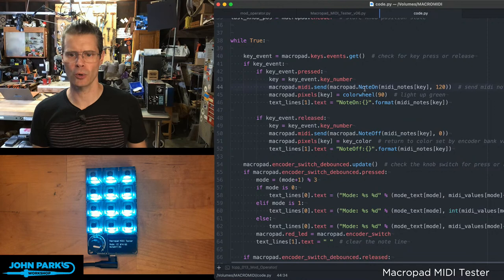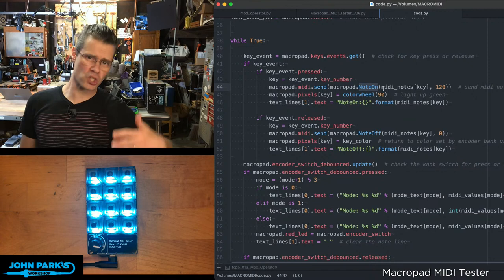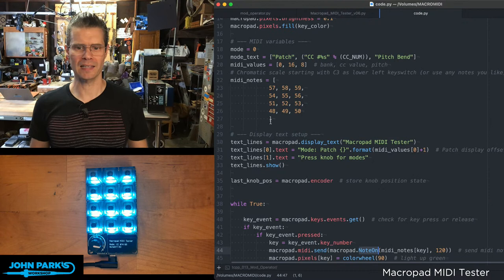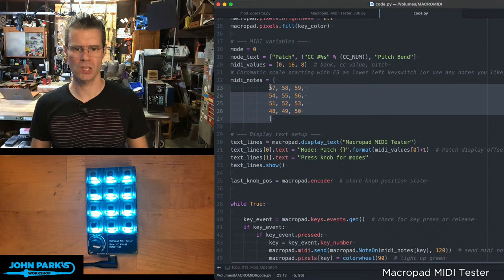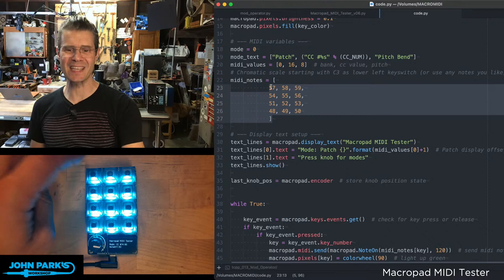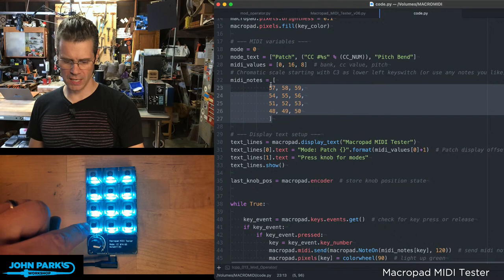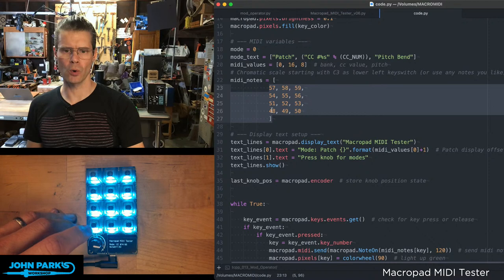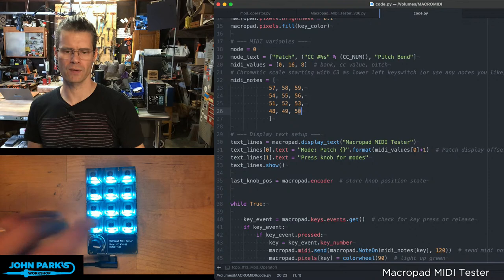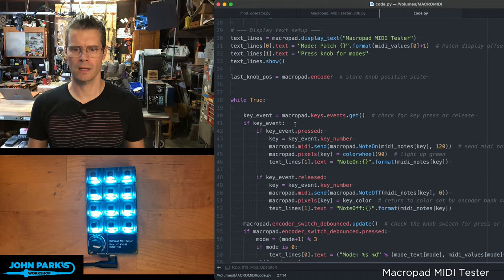This is the bulk of the code for the key presses. If a key event happens, if key event's pressed, I am creating this variable called key, which is the key event key number. So if I press this one, that's going to be 1, 2, 3, 4, 5, 6, and so on. Then macro pad MIDI send, macro pad note on, and then we grab from a little list I made of MIDI notes correlated to the keys.